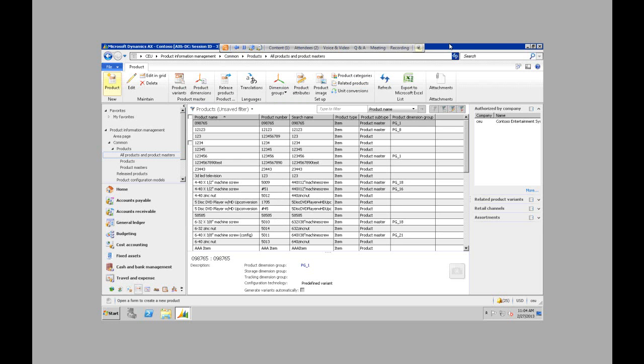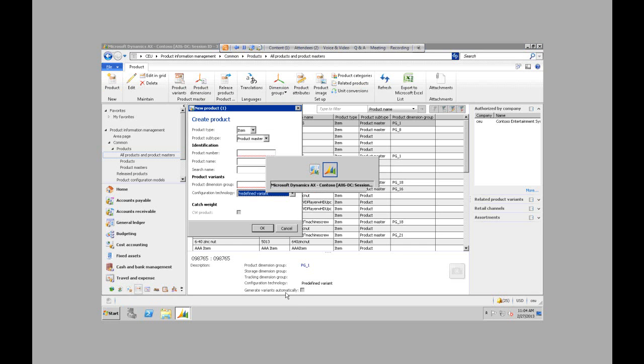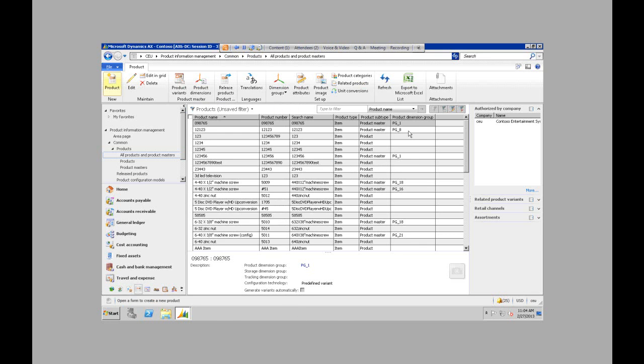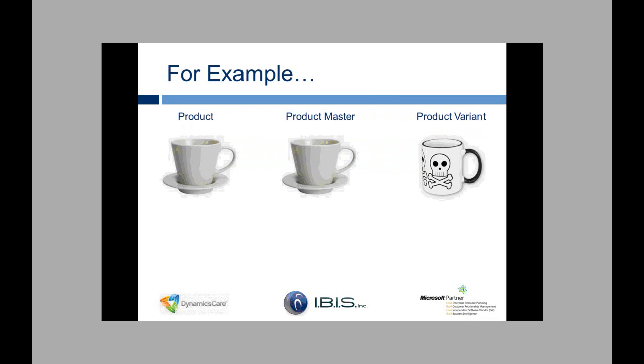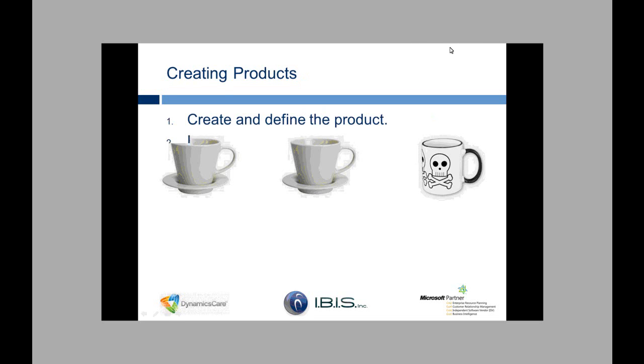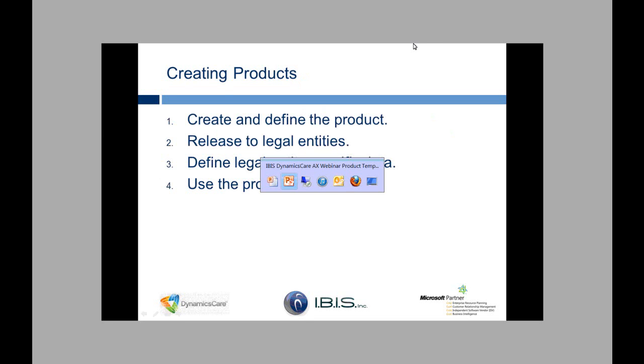I'm going to hop back quickly to my PowerPoint. So configuration technologies for product masters. There's four different types: pre-defined variant, dimension-based configuration, rule-based configuration, and constraint-based configuration. I'm not going to take the time here to talk about all of these, but I did include this slide. For anybody that was curious about the configuration technologies for product masters. Again, I included my little example slide of product, product master, and product variant. I am actually drinking out of that Skull coffee cup right now.